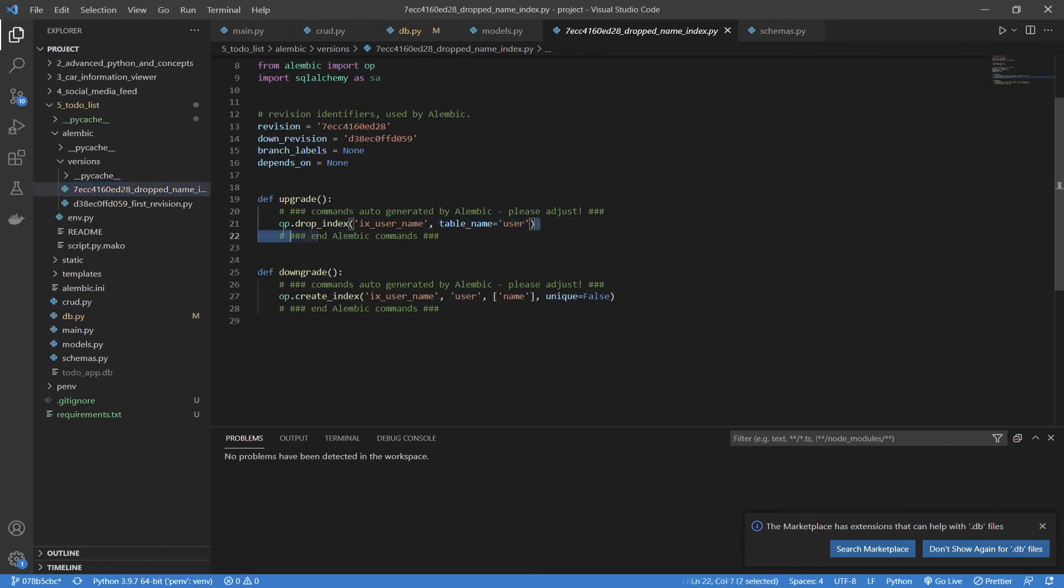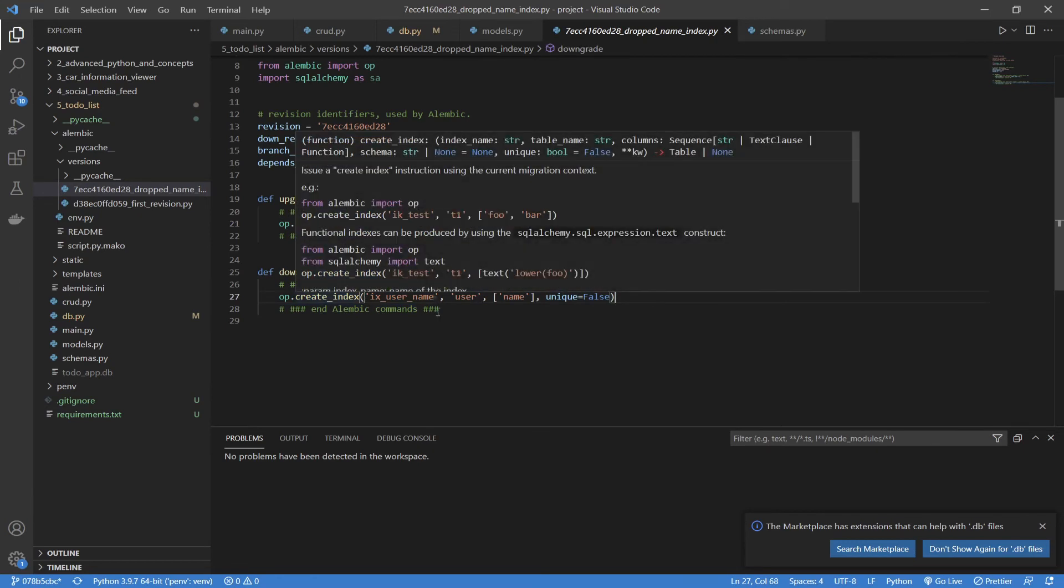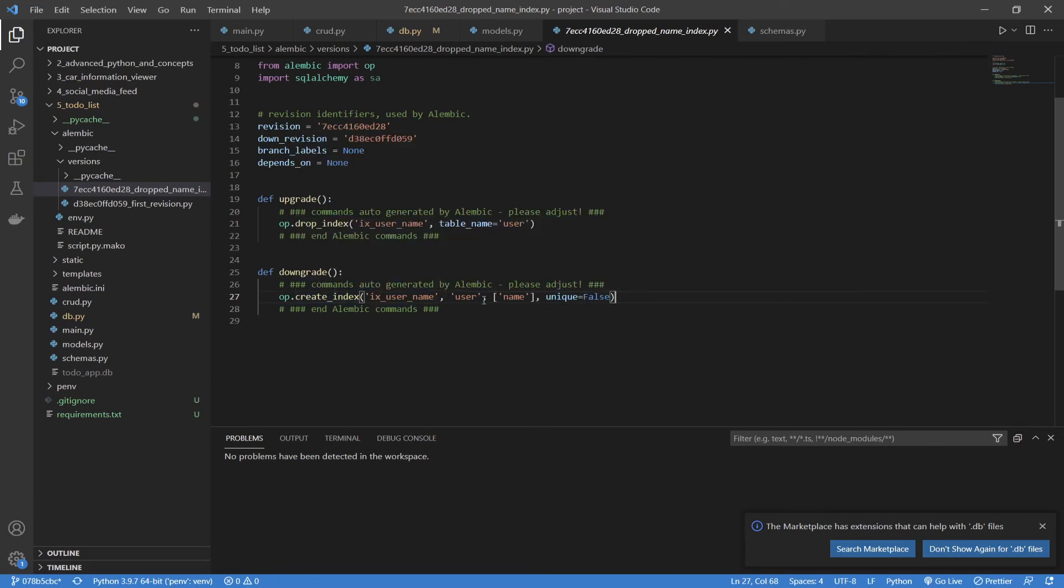Now, we go to our versions, and you can see a new revision has been created. We look at our upgrade. You can see the index is just dropped, and now we have a create index where if we downgrade, it's just going to create it up and attach it to our user again.